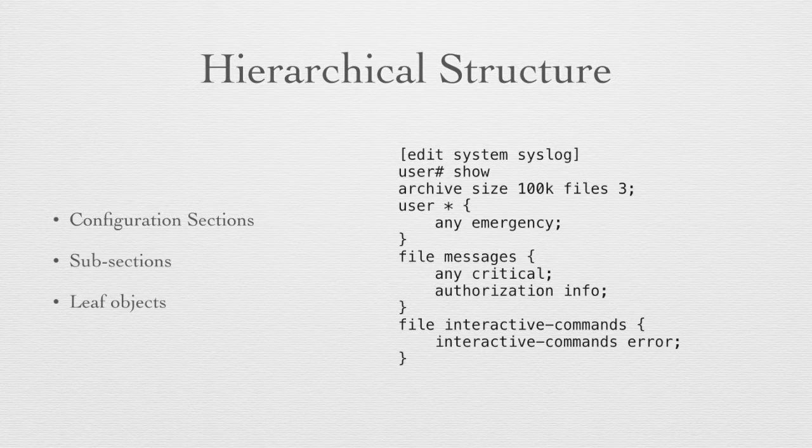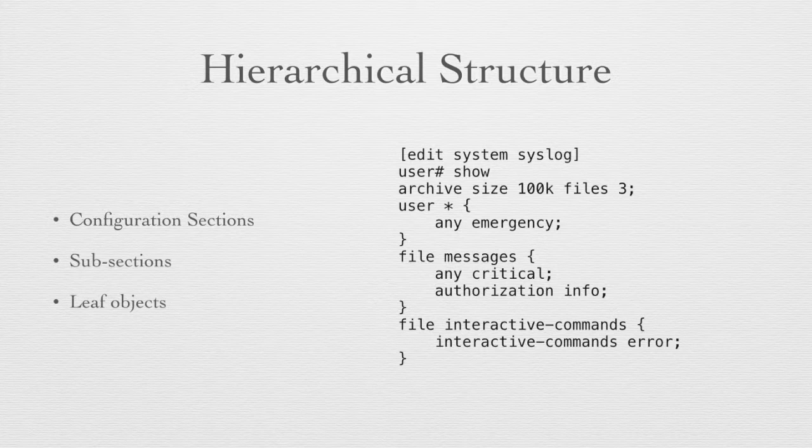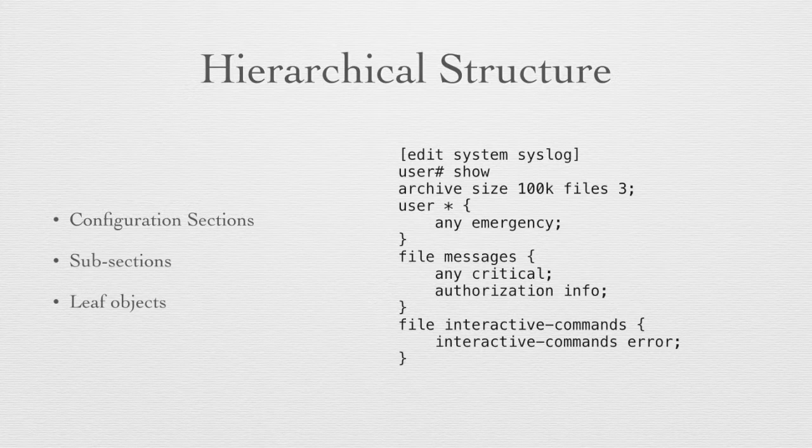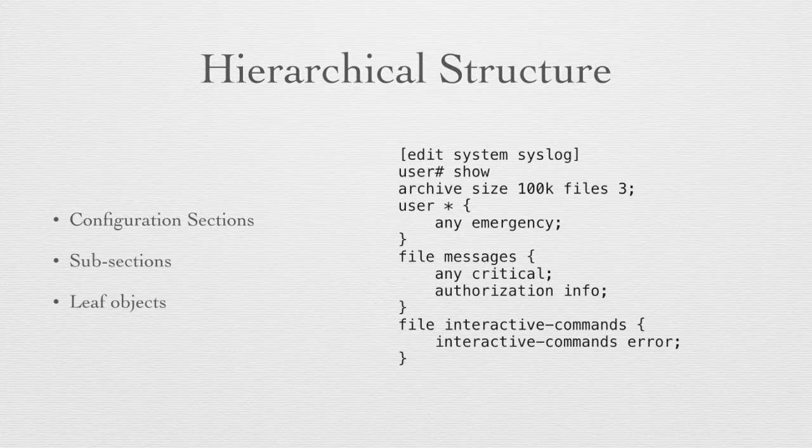This is an XML style structure. It makes the configurations easier to read, and it makes it easier to hone in on particular parts of the configuration when you're troubleshooting and trying to see what a configuration is along with the behavior of the device.